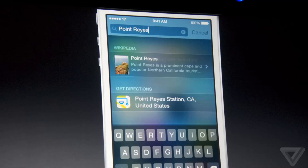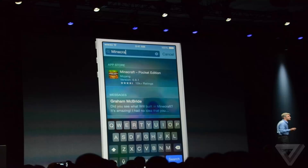They also enhanced the Spotlight feature, which lets you search a lot more now. Before, you could only search for messages, contacts, and emails, but now you could also search for apps, news, songs — pretty much anything.